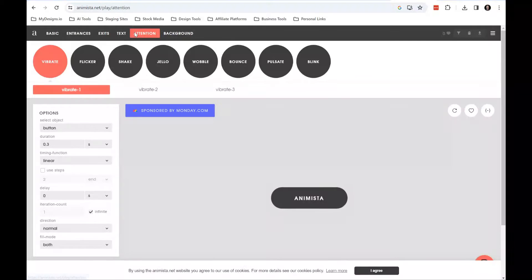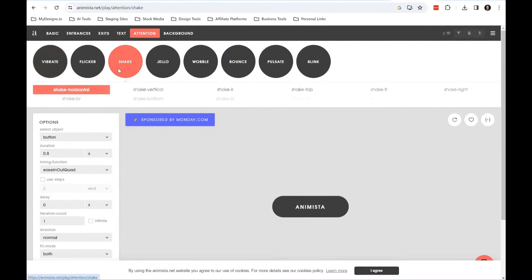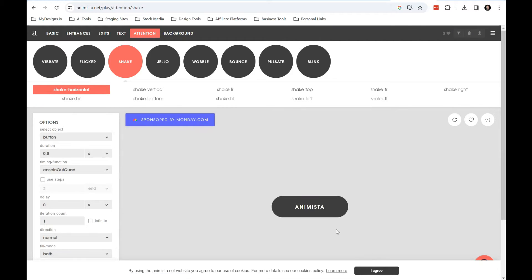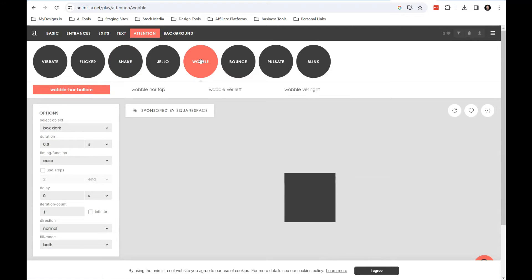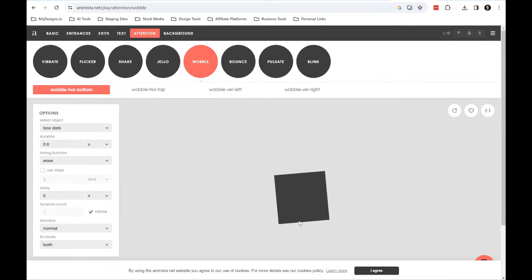What I use it for most of the time is these attention elements, little things that maybe I want to shake occasionally like this, just to draw a little bit of attention to it. A wobble - this is a great one for if you have like a floating action button on it, maybe a click to call now button. If you have this set to infinite and then just kind of have it shake.